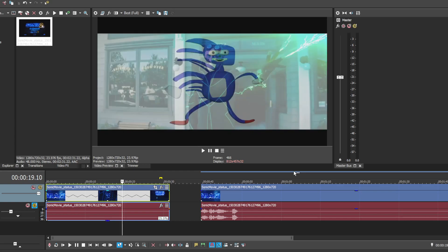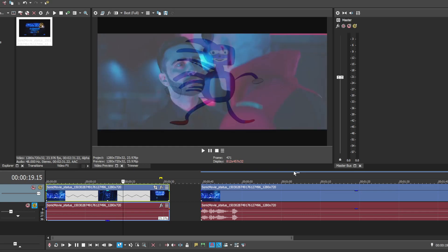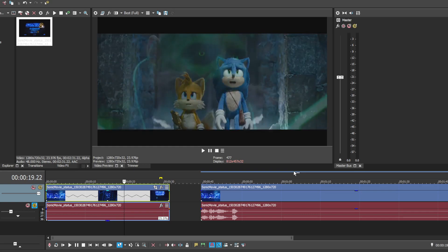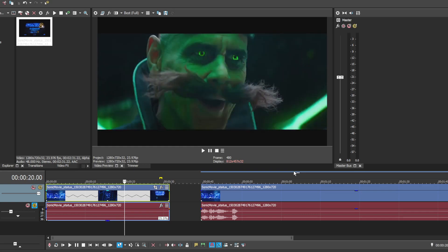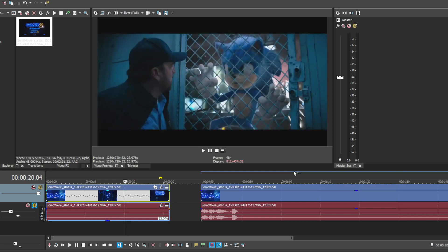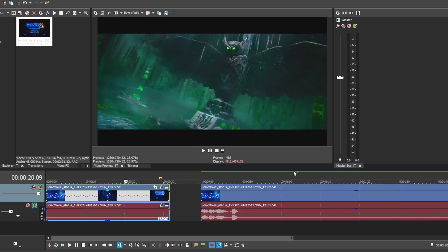Eggman harnessing the power of the Chaos Master Emerald. Sanic, Stone, Tails and Sonic. Eggman once again harnessing the power of the Master Emerald. Sonic taking over the truck from the beginning.